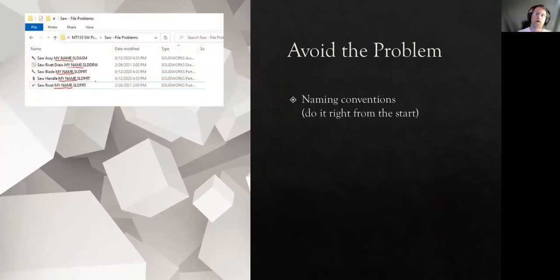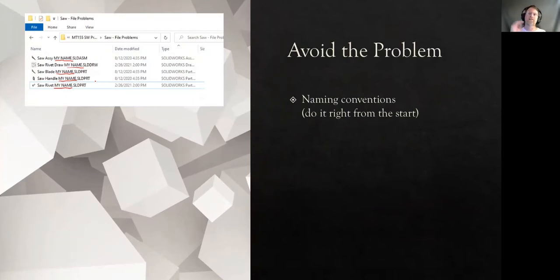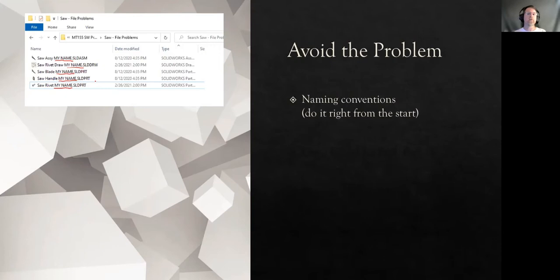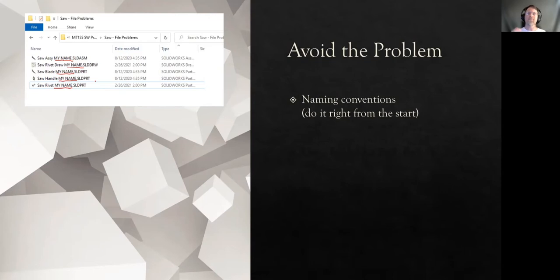First off, we avoid the problem. We avoid the problem by having naming conventions. Any good company is going to have a naming convention. So do you put a description of it first? Do you put a part number of it first? What do you do? A lot of them just put part numbers. You get assigned a part number. That's what it is. That's all there is to it. Some actually have part numbers and descriptions. Whatever works, fine. You know, it might have a color. I don't know. But do that correctly from the start. Don't take the default name, which is part one or part two or whatever it is, and then go from there. You want to immediately save it as the right file name.